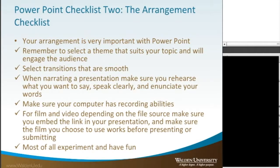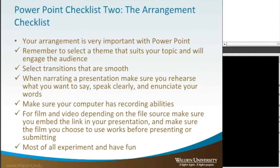Make sure your computer has recording abilities if possible. For film and video, depending on the file source, make sure you embed the link in your presentation and that the film you choose works before submission. Most of all, experiment and have fun.